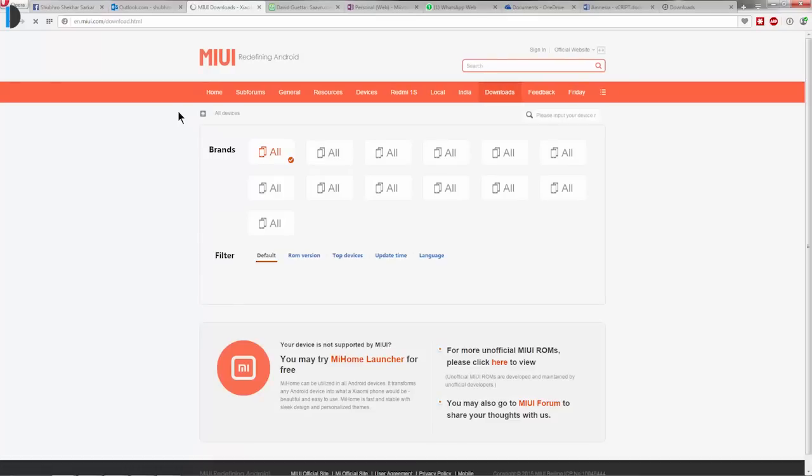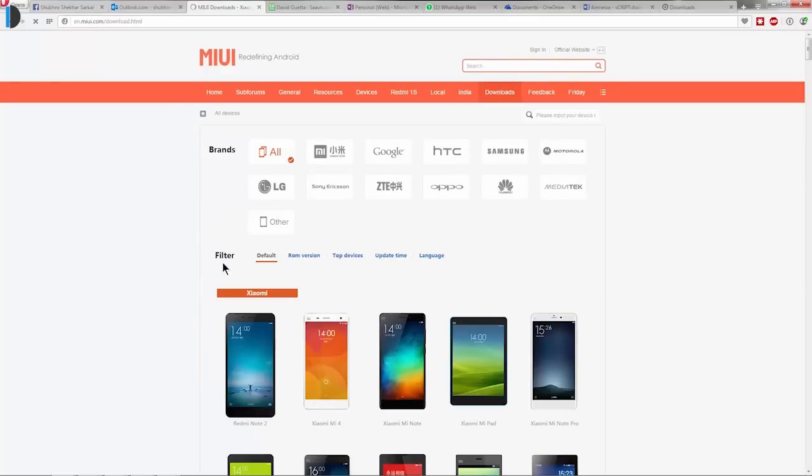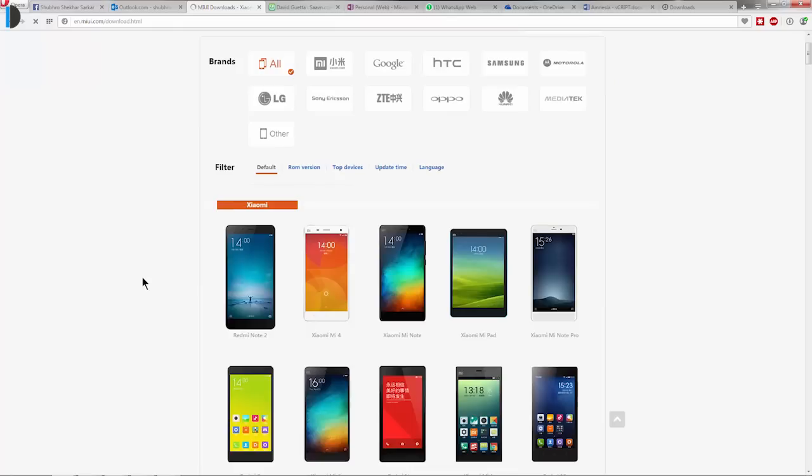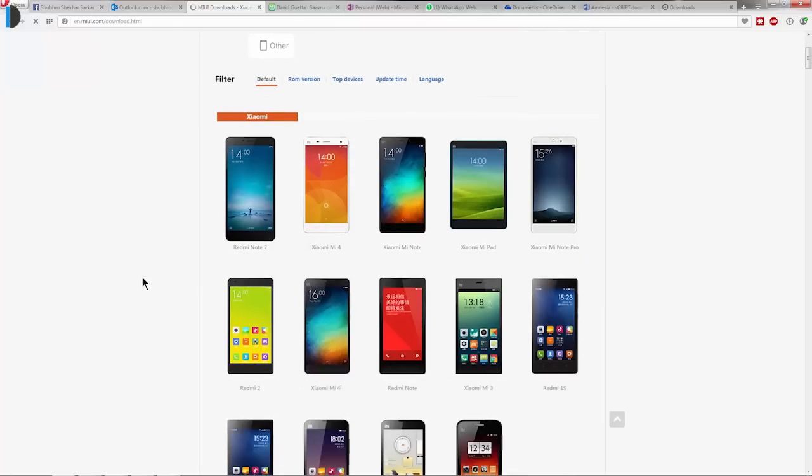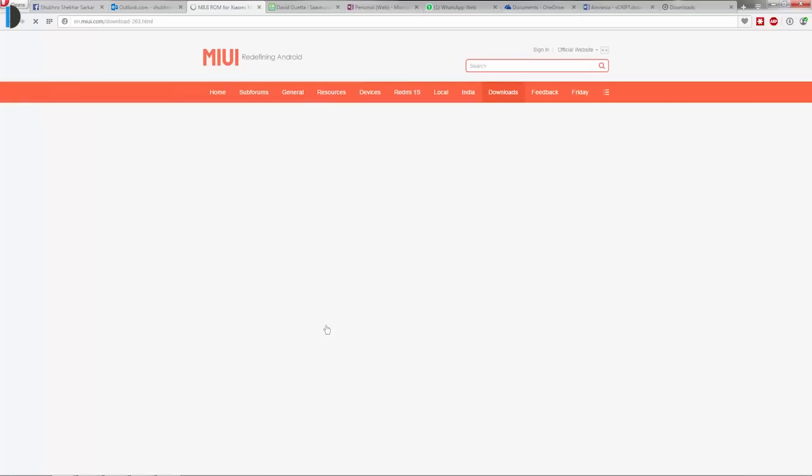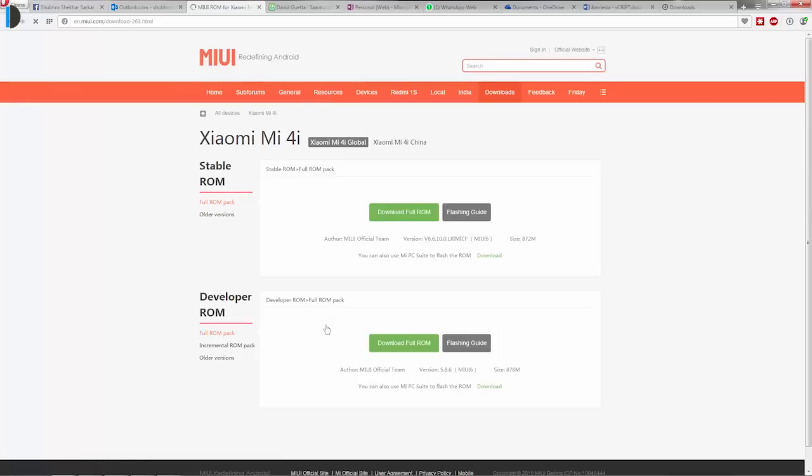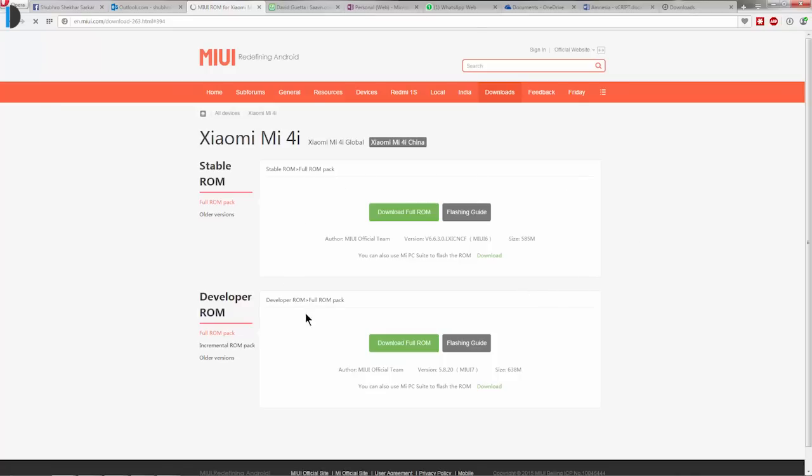So first of all, head on to the Downloads section of the MIUI website, there you will have to select your device. I am using a MI4i, therefore I have selected the file according to my device. Now, in the Downloads section, click on the Download Full ROM button under the Developer ROM section. You can find that MIUI 7 is written in the brackets clearly there.